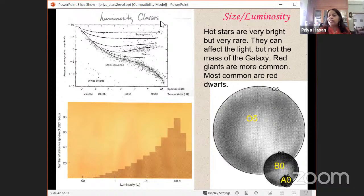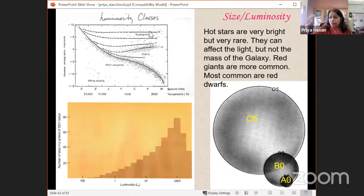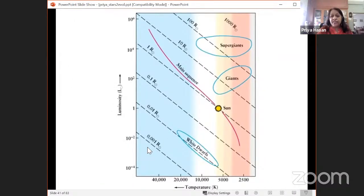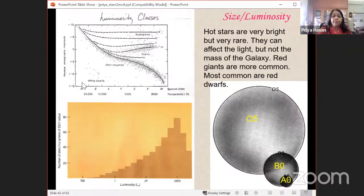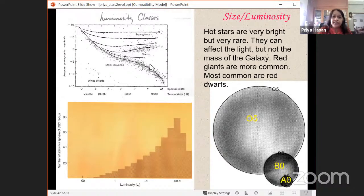Stars are also classified into luminosity classes. Super giants are luminosity class I and II; then giants, sub-giants, main sequence stars (class V), and dwarfs. For a given temperature — say 6,000 K — a super giant has a much larger luminosity than a giant, which has more than a main sequence star, because luminosity depends on both radius and temperature through L = 4πR²σT⁴.